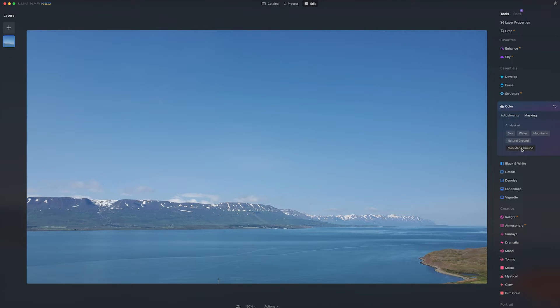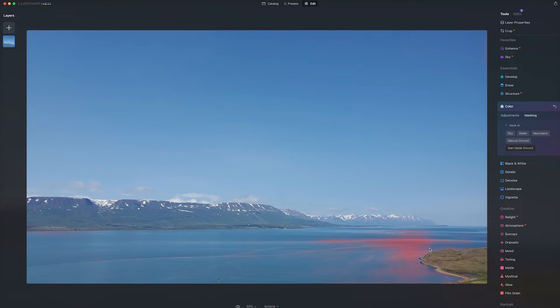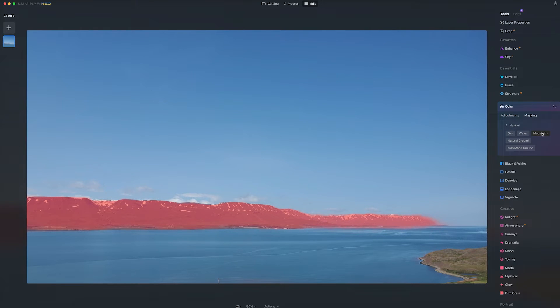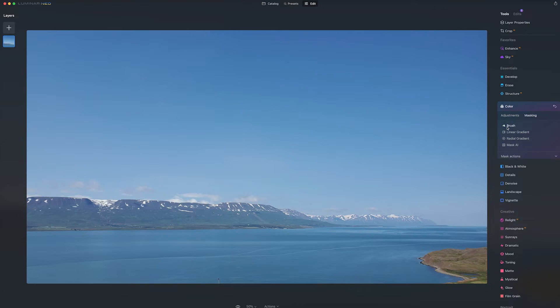And then sometimes the software makes some guesses that you're not quite sure what happened there, such as man-made ground. But for the most part, it's a quick way to do your masking. And if you want to make adjustments, you still can.